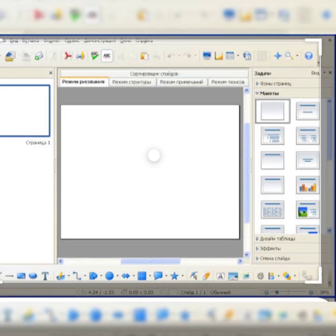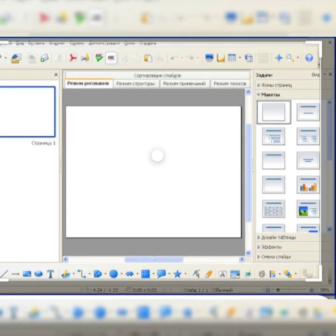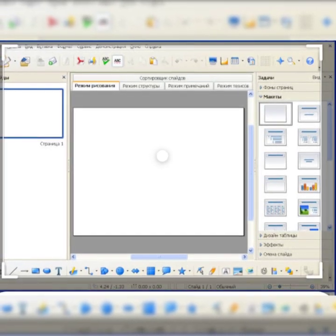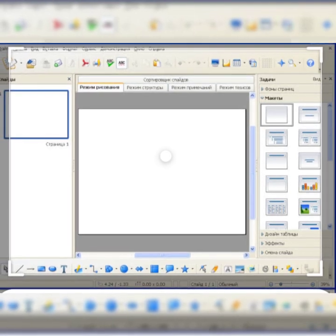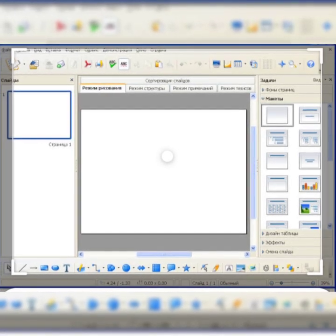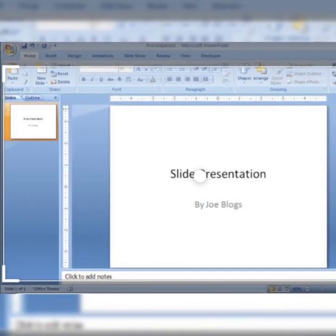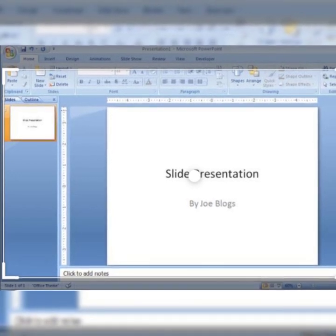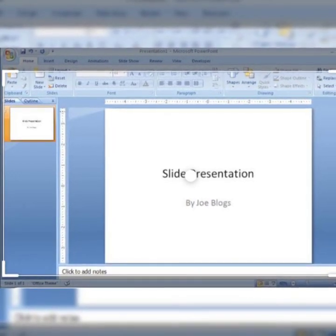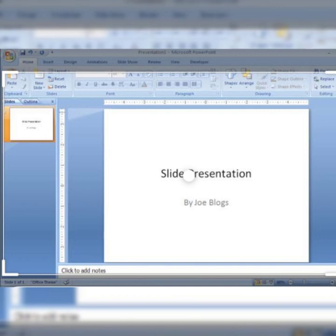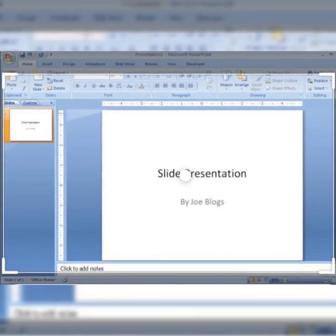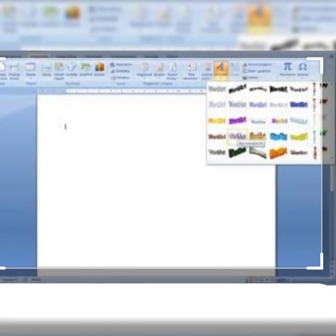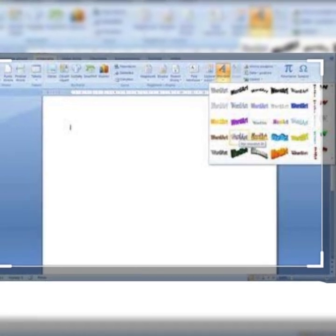The third category is character style, where we apply the style to individual characters. In character format we change the text color, text size, we highlight the text or emphasize it.